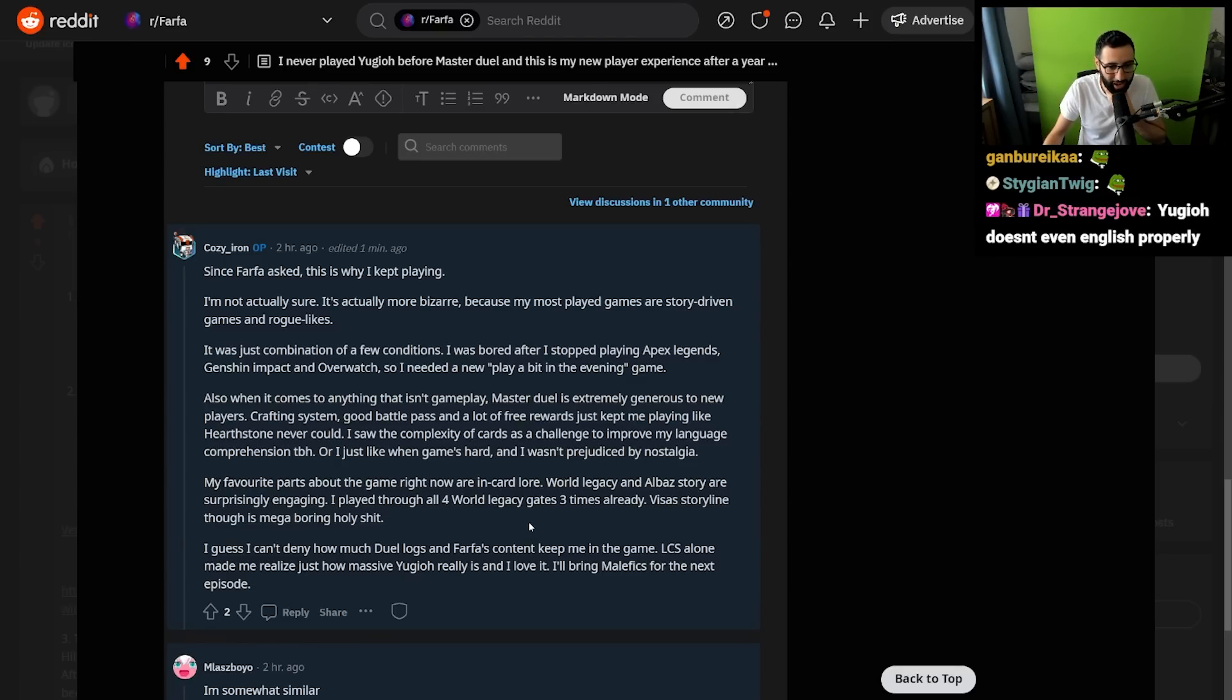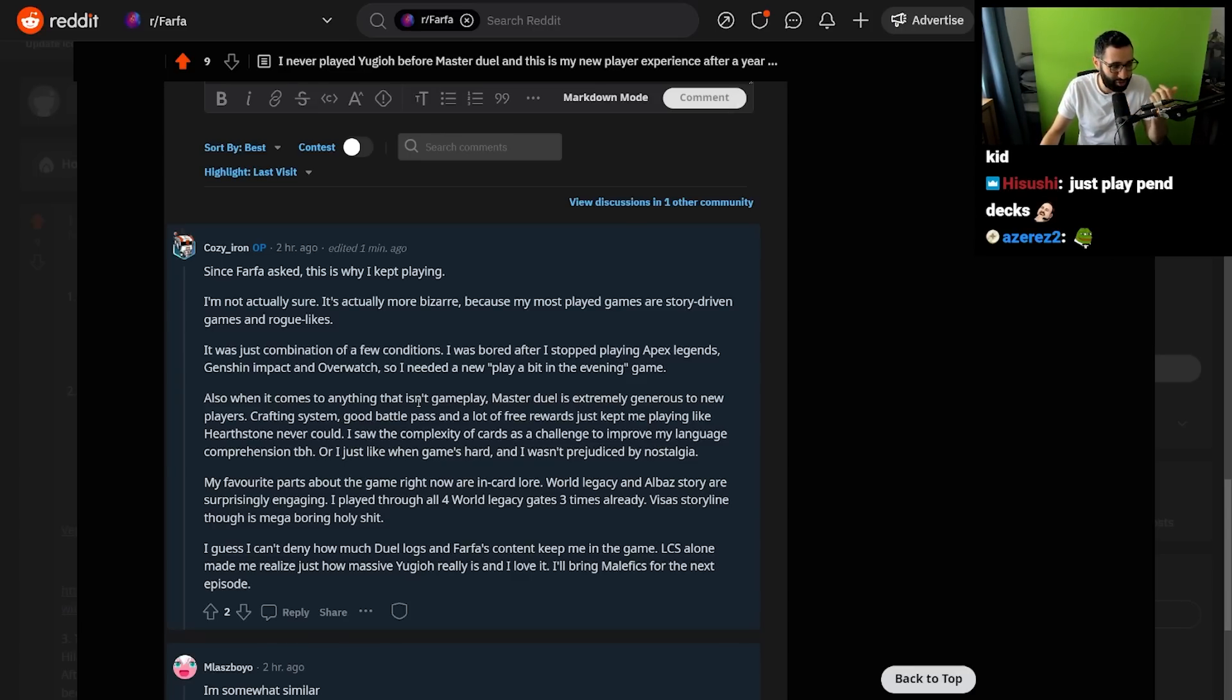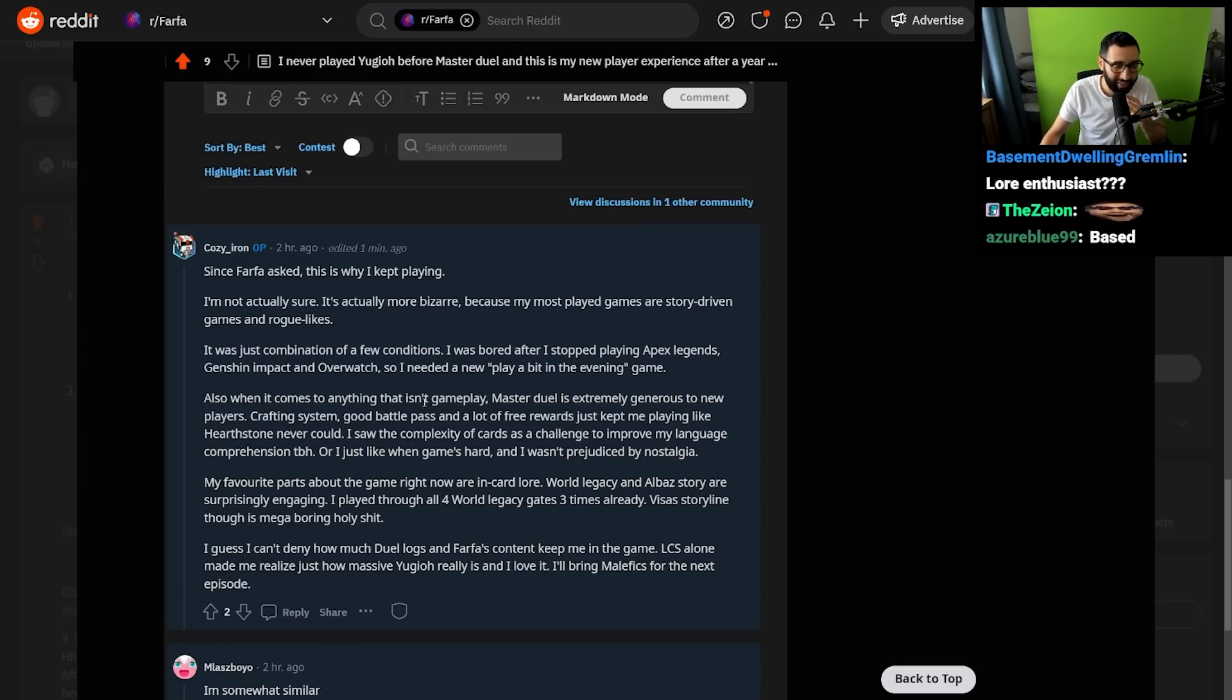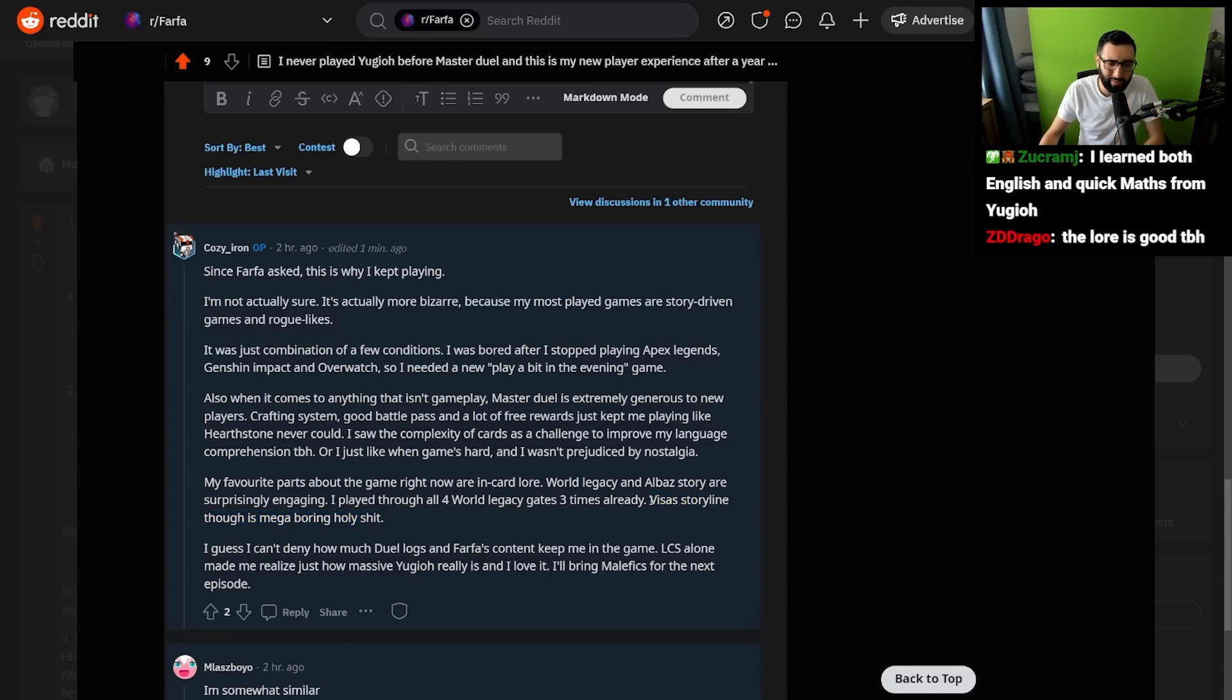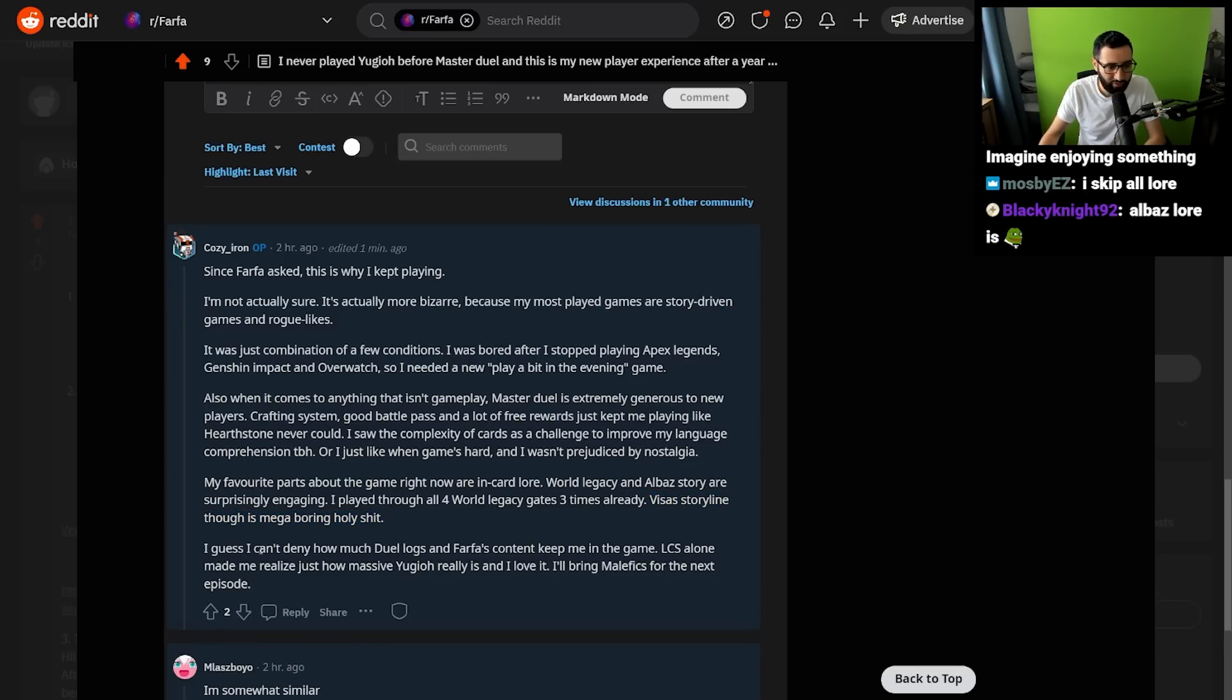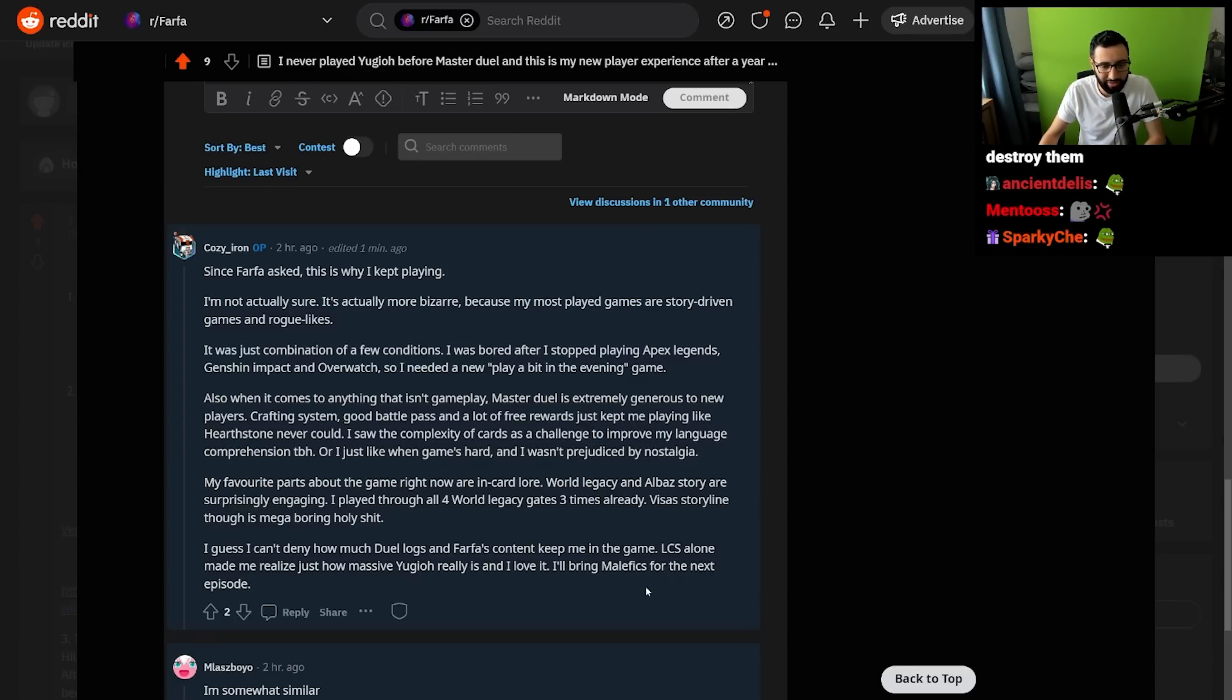My favorite parts of the game right now are in-card lore. World Legacy and Albaz's story are surprisingly engaging. I played through all four World Legacy gates three times already. Jesus, okay. I didn't know there was such an avid solo mode community. For me, solo mode is get in, done, finish, make a video on it that's funny, and leave. Solo mode is the least appealing thing to me right now. They haven't made it super good. It's gotten a little bit better, to be fair, but... Albaz's storyline, though, is mega boring, holy shit. Oh! I guess I can't deny how much Duel Logs and Farfa's content keep me in the game. LCS alone made me realize just how massive Yu-Gi-Oh really is, and I love it. I will bring Malefix for the next episode, guys!